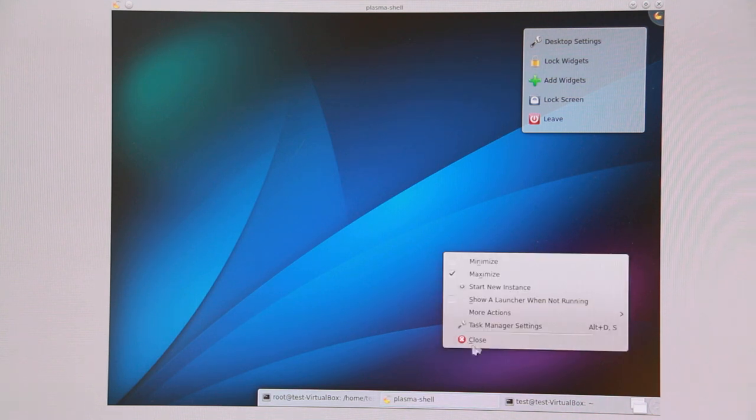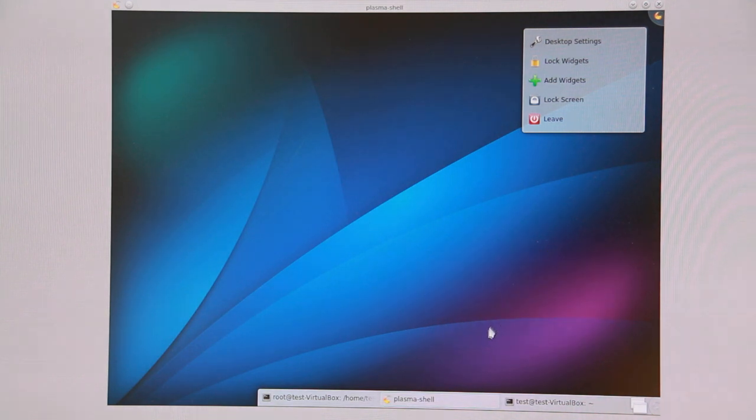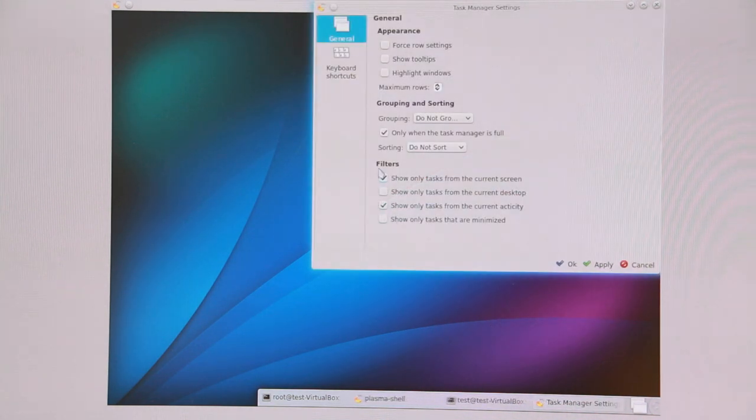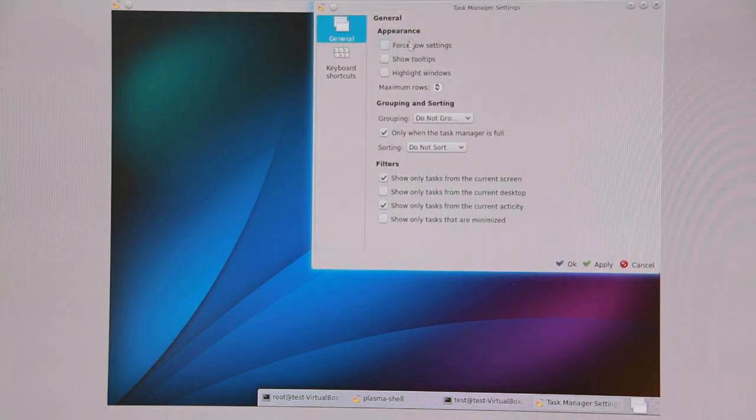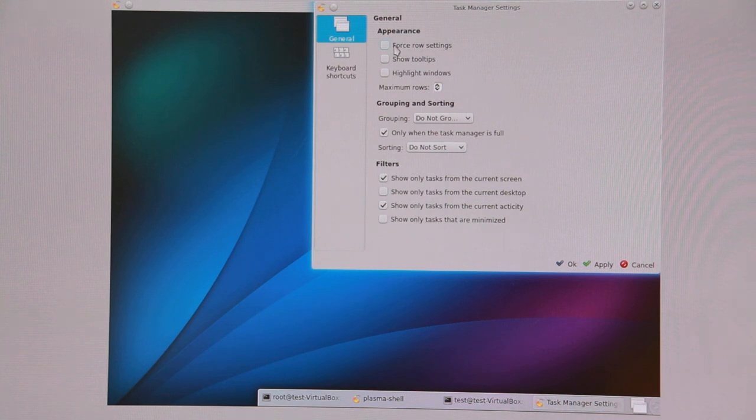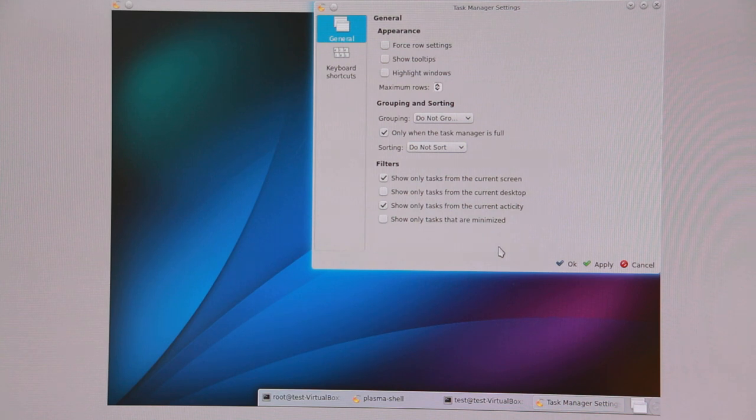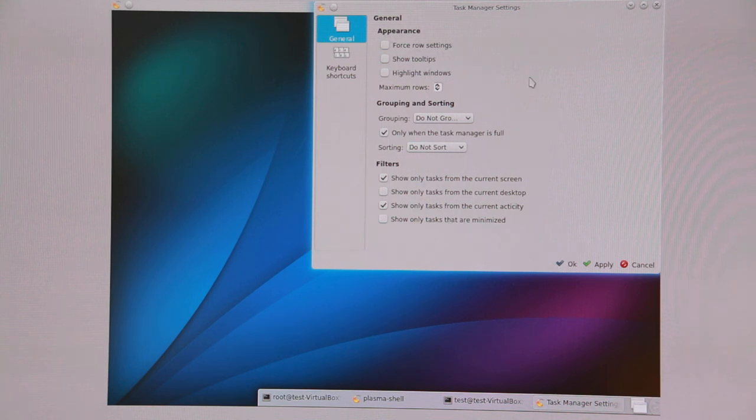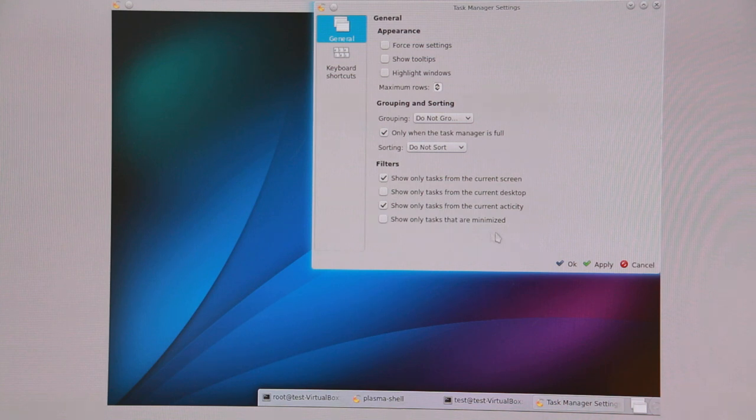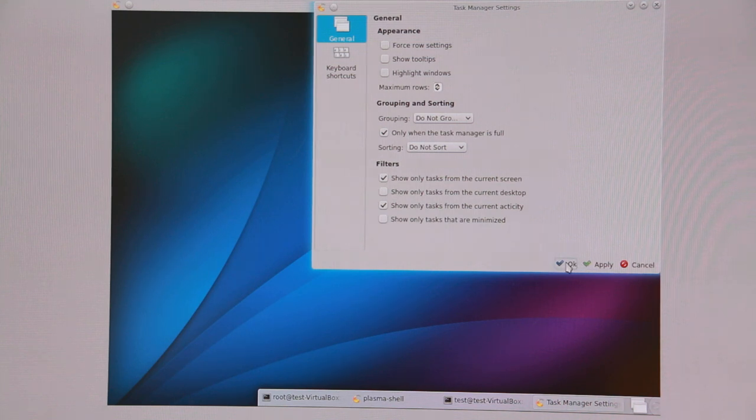Let's look at the configuration dialog for the taskbar. You see this is already a lot further along. It nicely uses the Oxygen style. So this is an actual QML interface using the native Qt Quick controls and the Oxygen style in Qt 5.